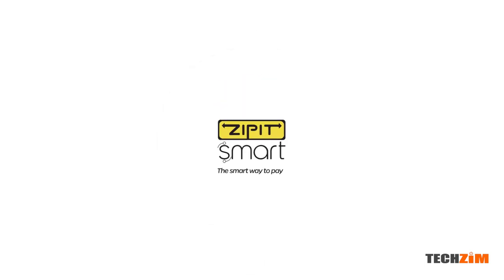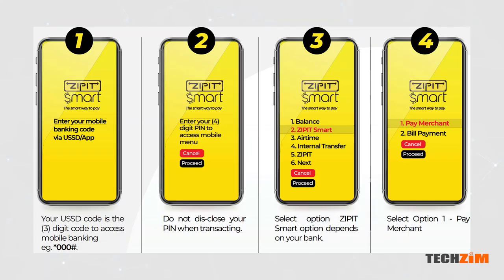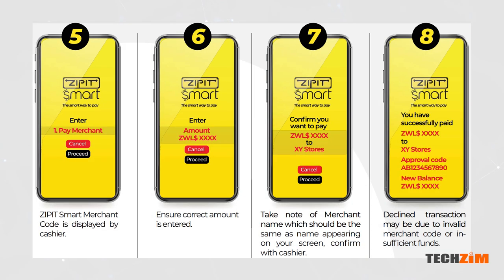This is how ZimSwitch says it'll work. At the moment, there has been no talk of how the merchant network will look like. But since the majority of banks are already using ZipIt, this upgrade is sure to hit the ground running.